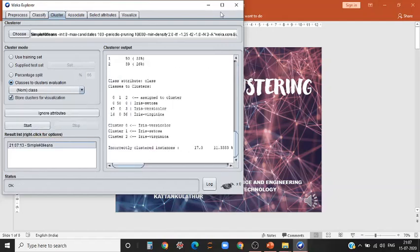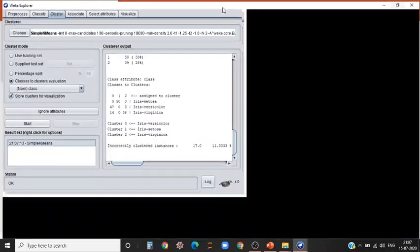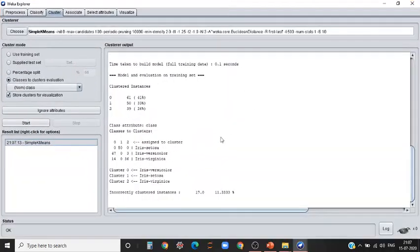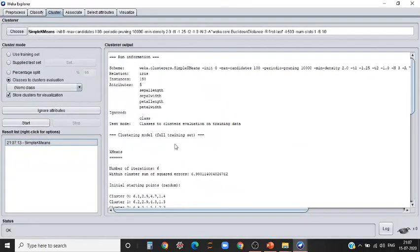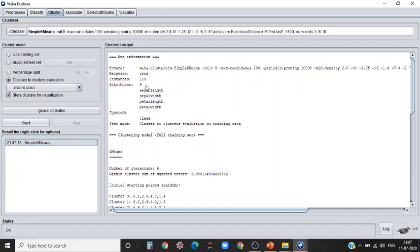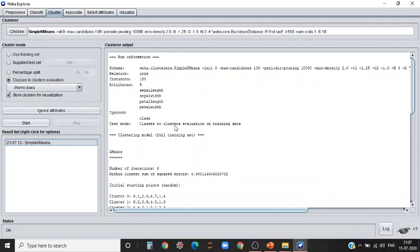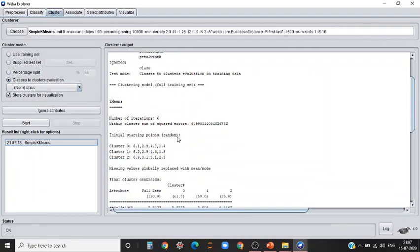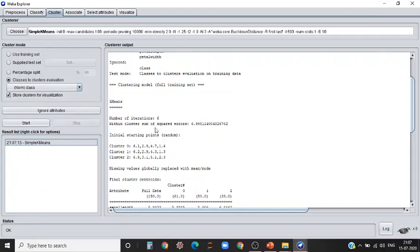As you select start, see there are 150 instances or rows of data. We had five attributes and it has ignored the attribute class. The test mode that we selected is classes to cluster evaluation on training data. It has taken six iterations in order to make these clusters. We have three clusters.